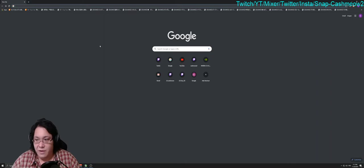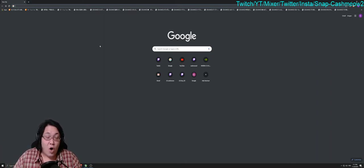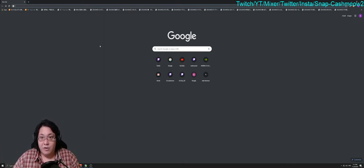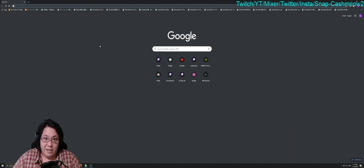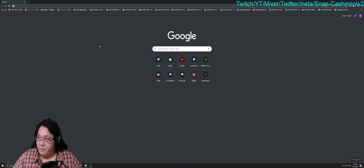You'll be able to successfully pick up your stream key so you can input it in OBS or Streamlabs OBS or whatever, and then you can get to streaming.